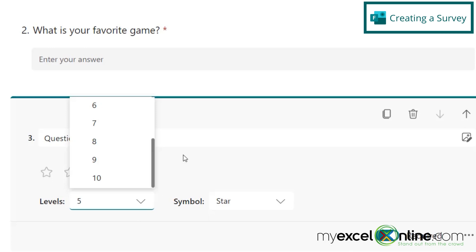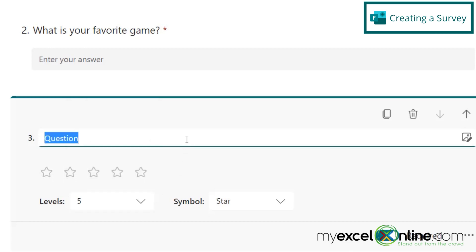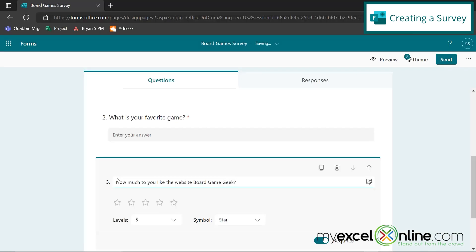I'm going to leave five for now. And my question here, how much do you like the website board game geek?